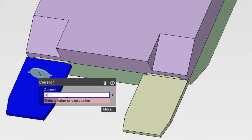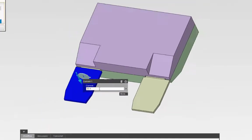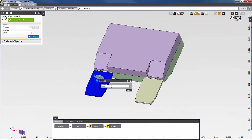In a similar manner, I can define the other electric boundary conditions, and the thermal and the structural boundary conditions for the fuse model.